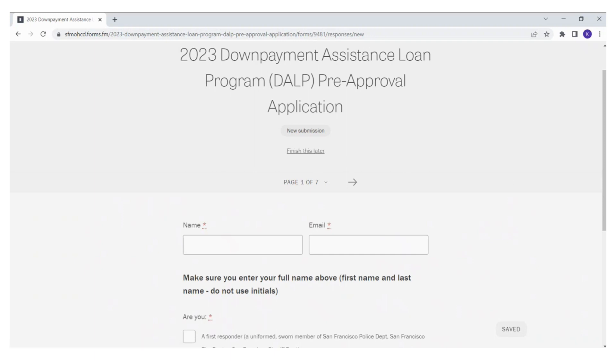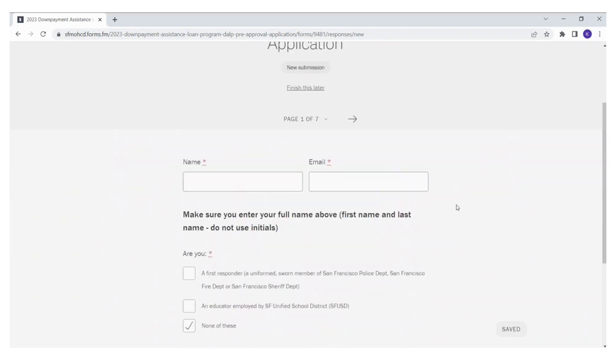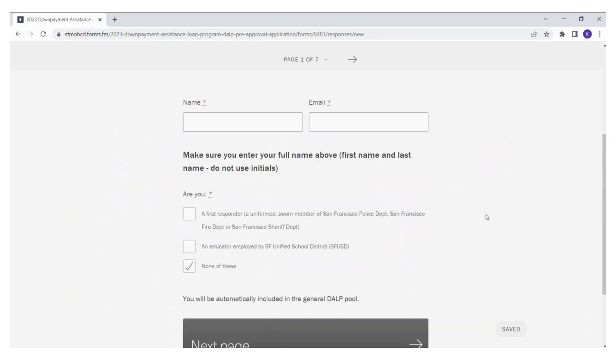Make sure you are reading and answering all the questions in the application. As you can see, you will need to check mark if you are either a first responder, an SFUSD educator, or none of these. If you click on either first responder or SFUSD educator preference,